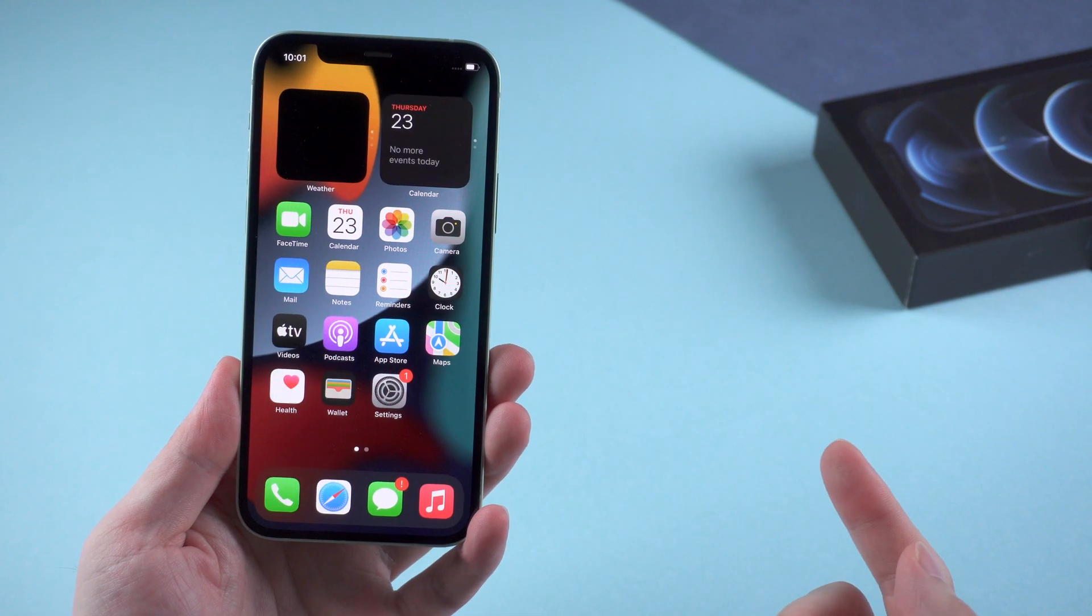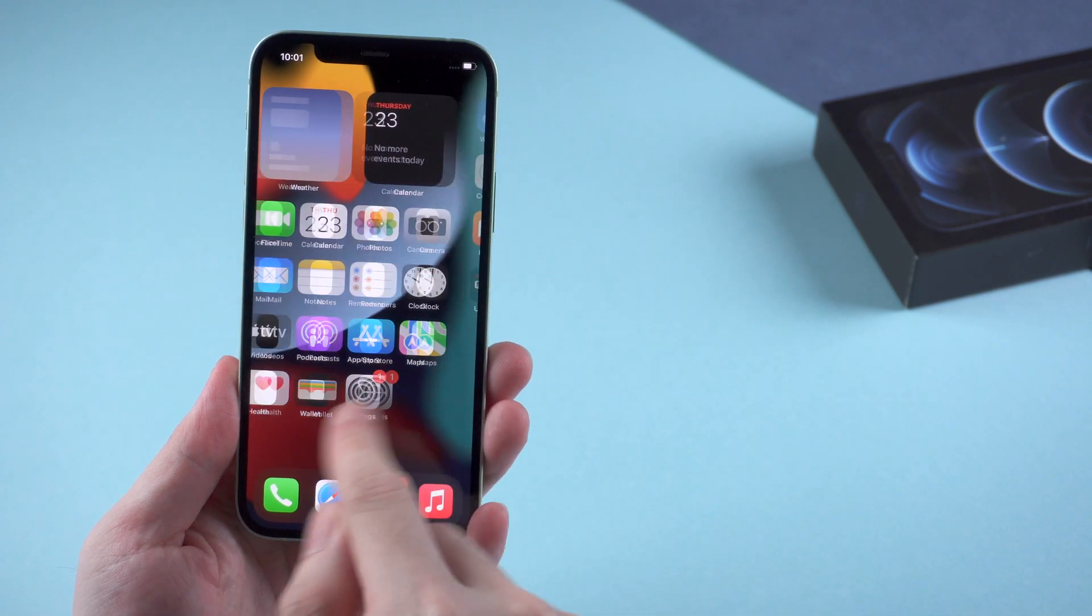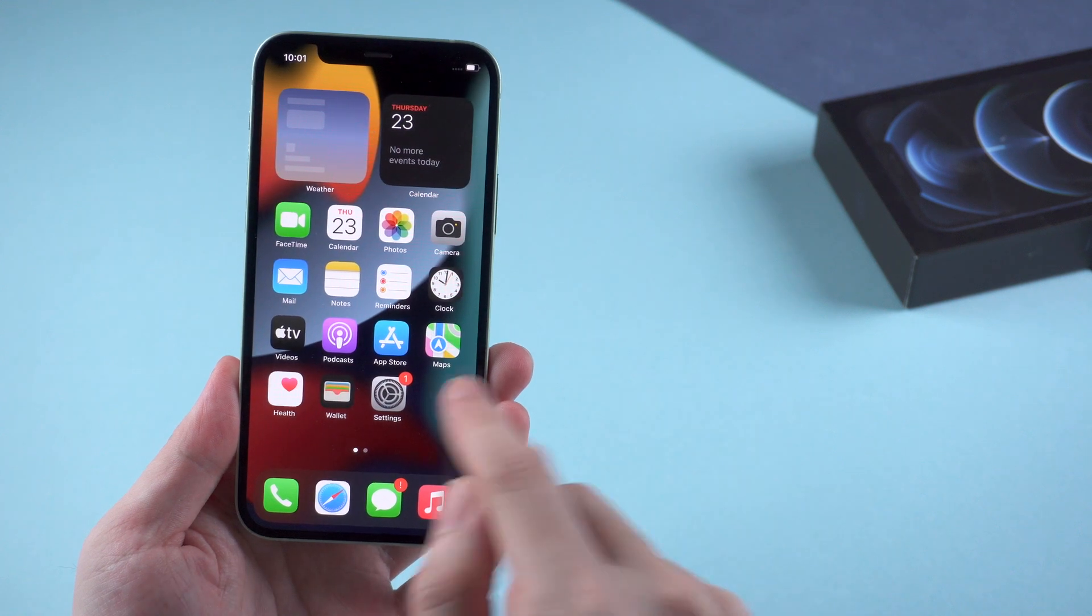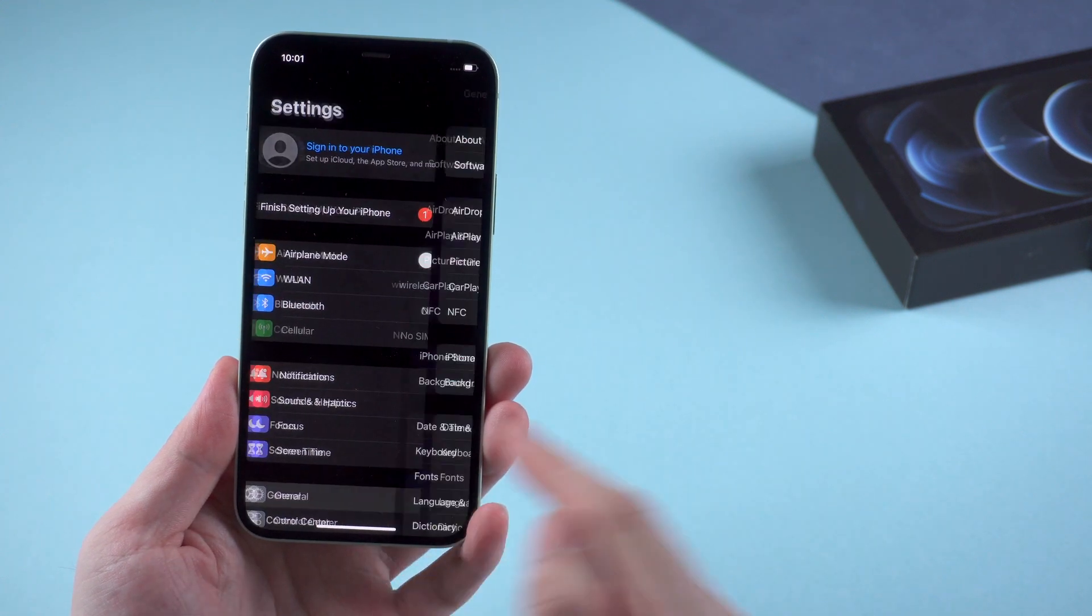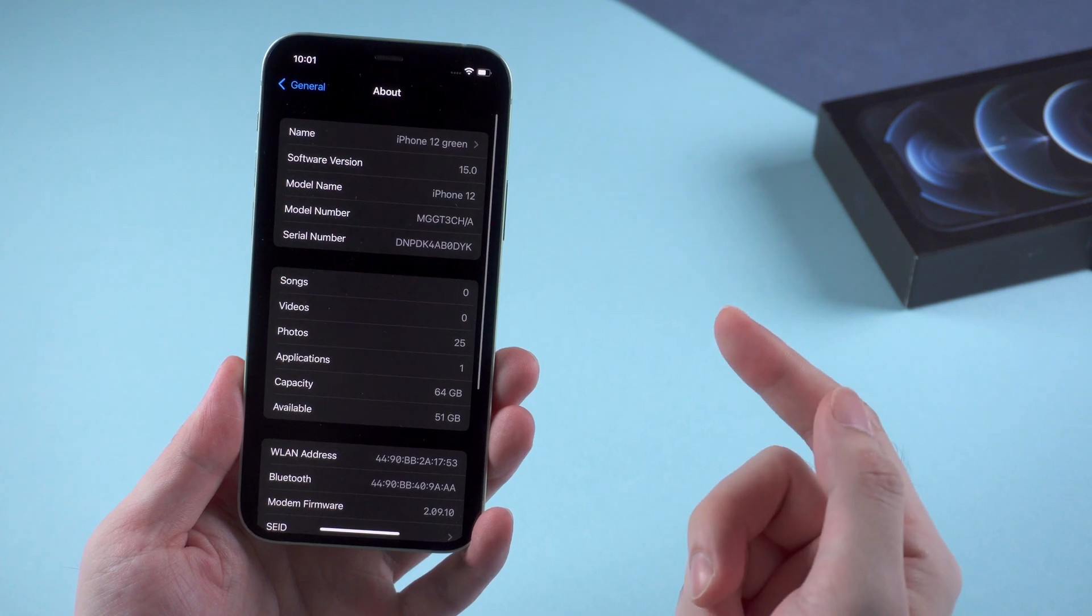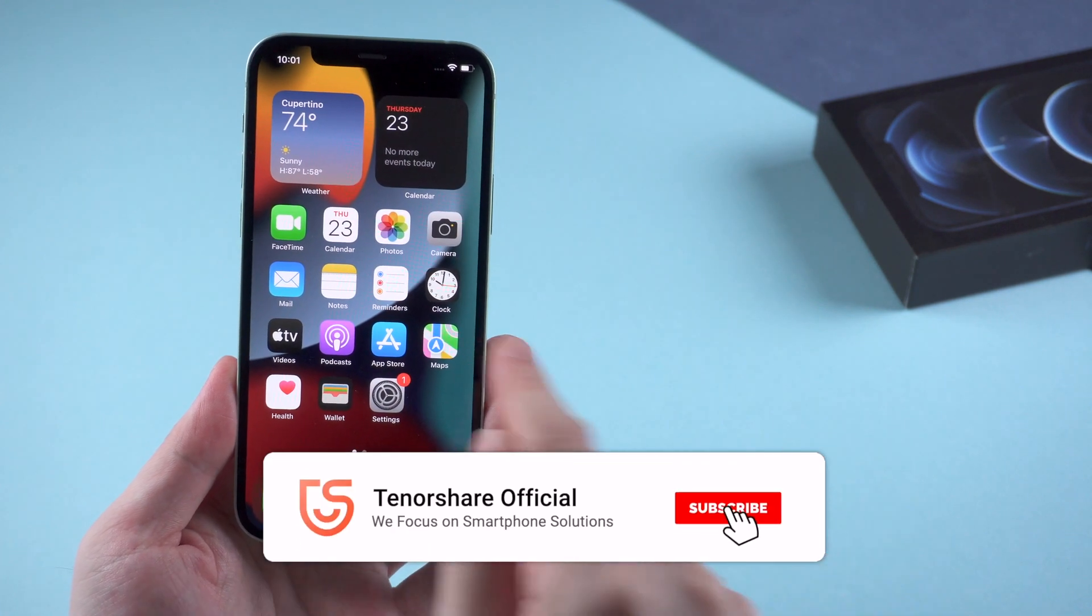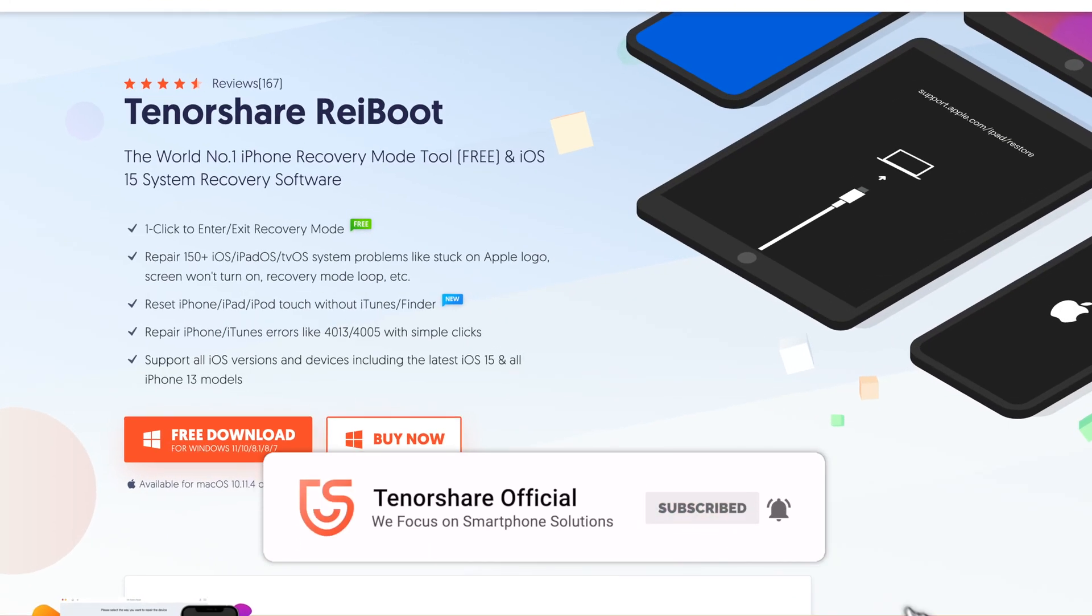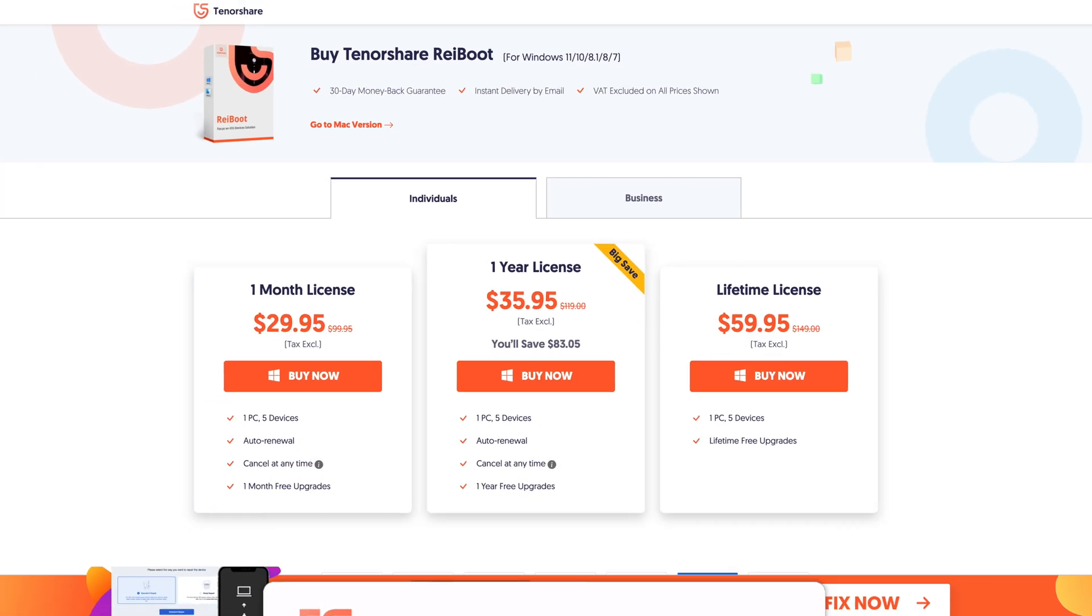Okay, that's all. Hope you've already solved this issue after following the solutions in this video. And now you can enjoy using iOS 15 on your device without any problems. If this video helps, don't forget to give us a thumbs up. I'll be very grateful if you subscribe. Stay tuned for our next video.